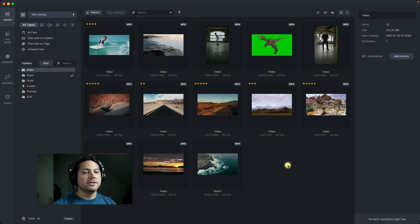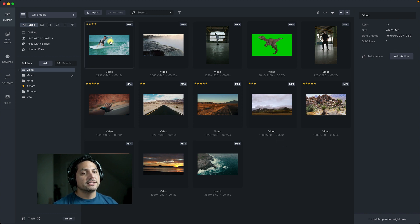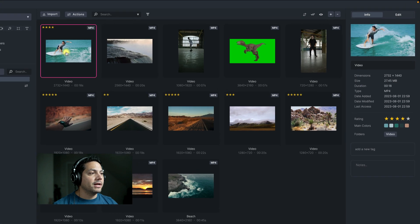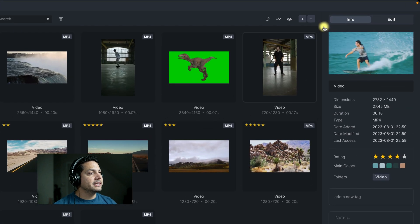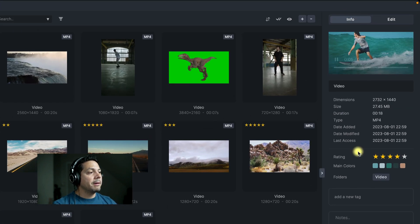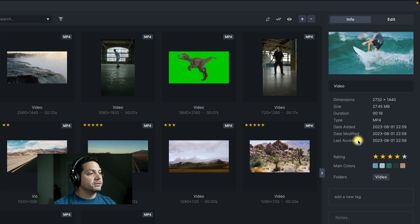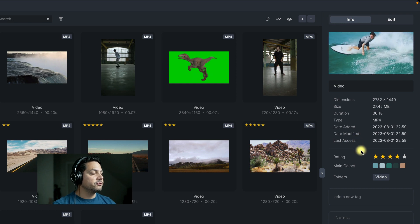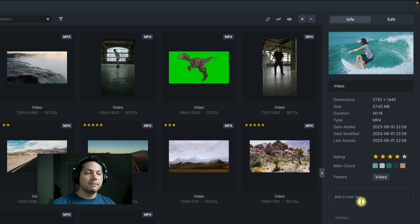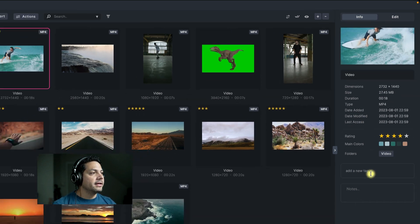Right now I'm inside my video folder and I've got a bunch of video clips, and I want to go ahead and trim up this surfing clip right here. I'm going to go ahead and select it, and when I do, you'll see in the top right corner it brings up all the properties associated with this clip, as well as ratings, any tags it may have, and notes that may be applied.